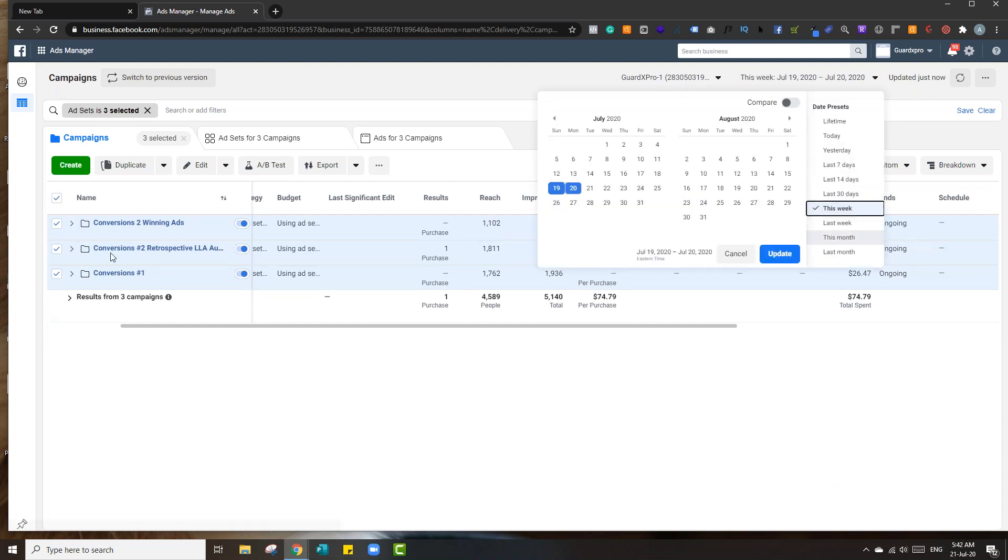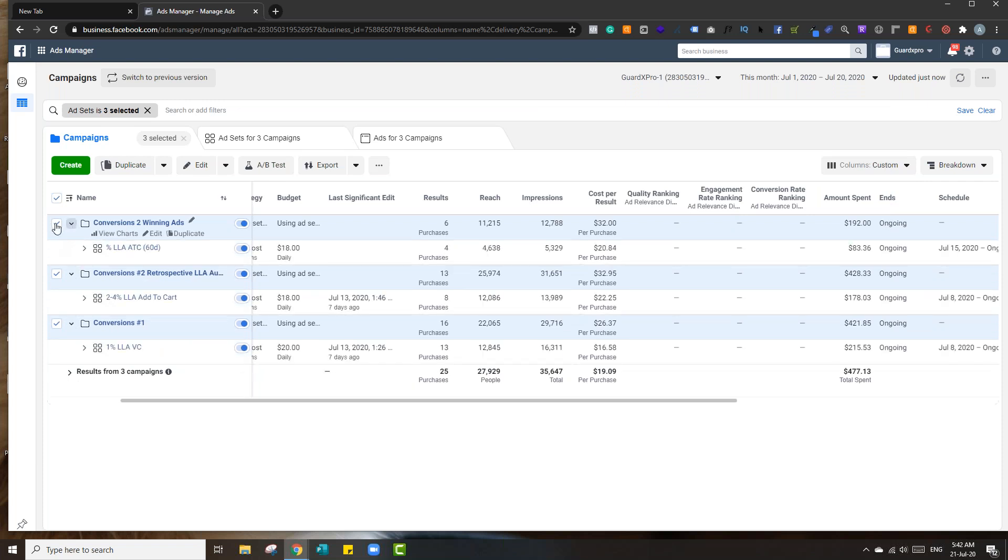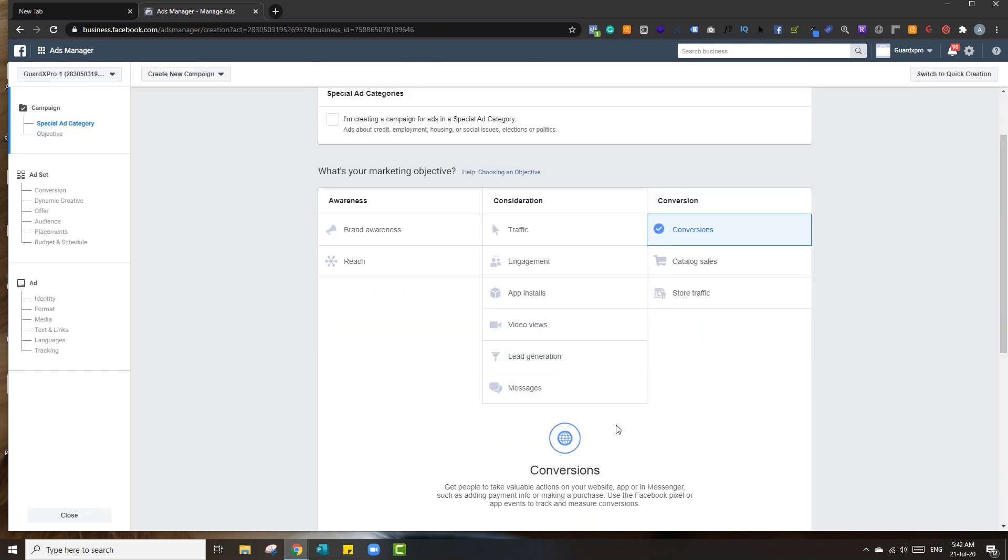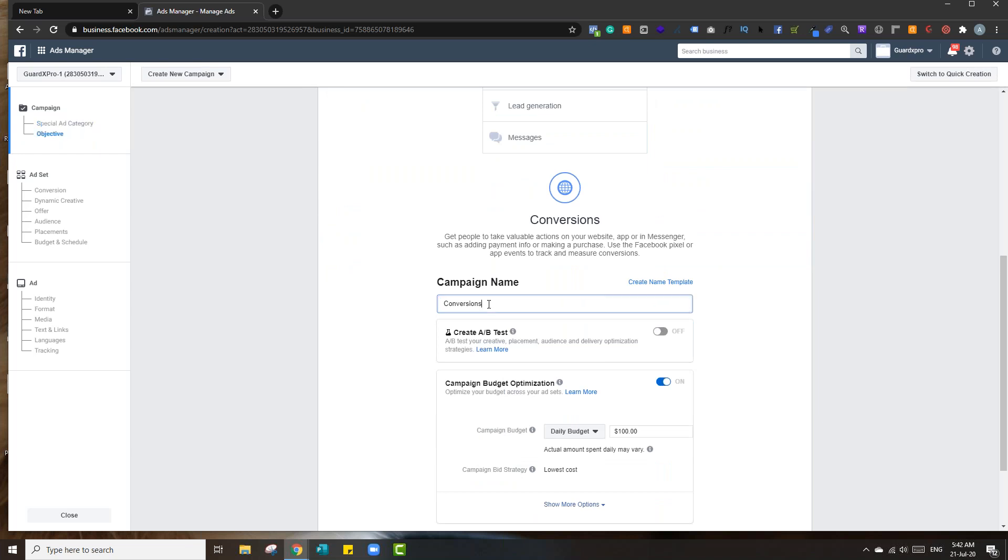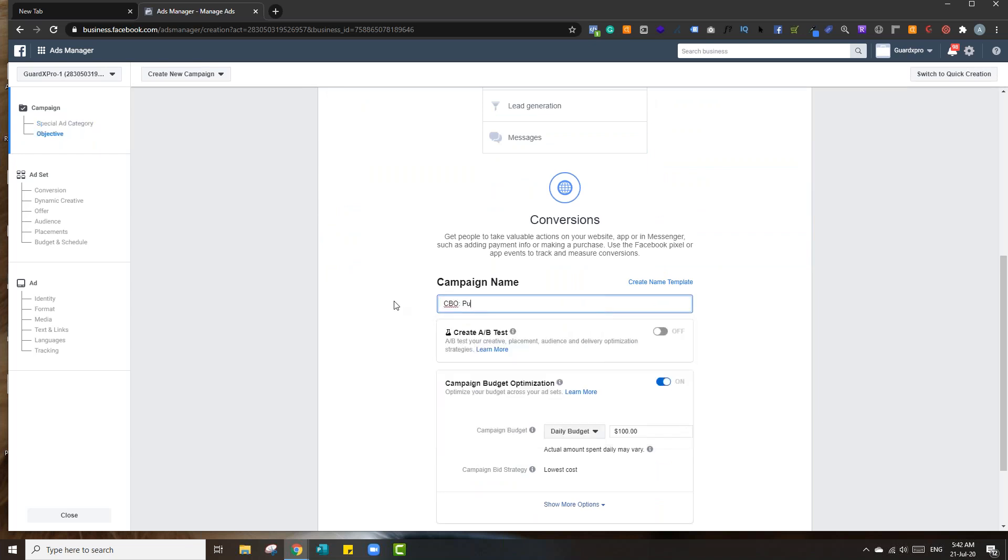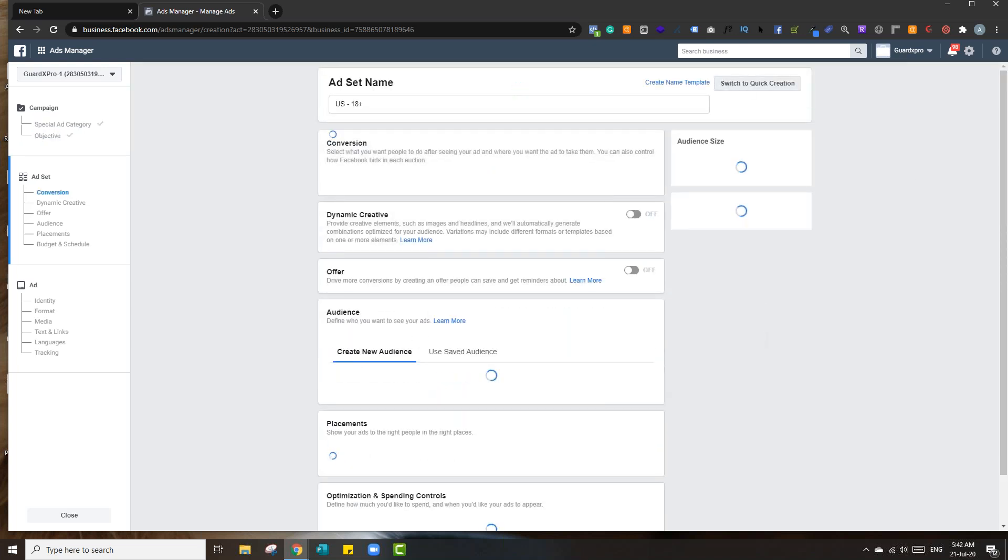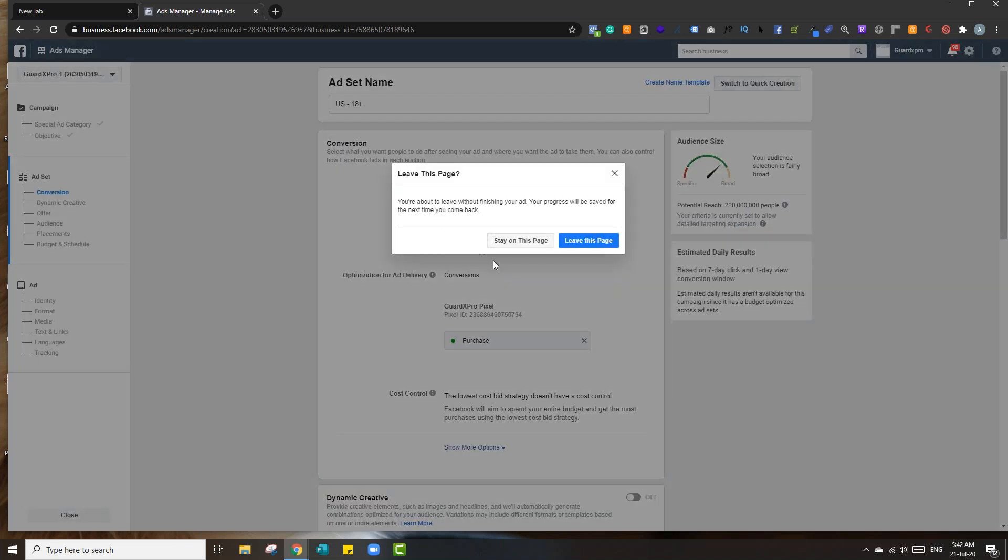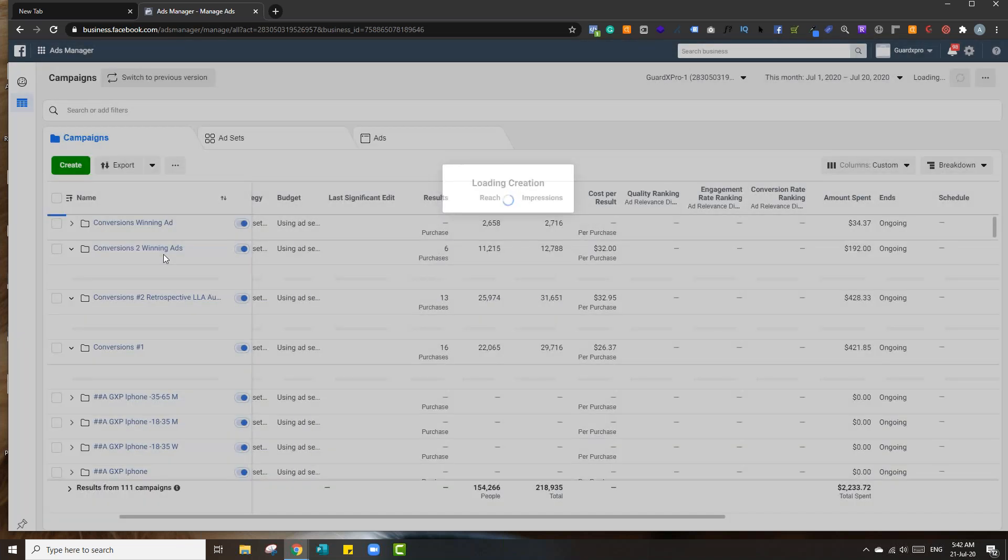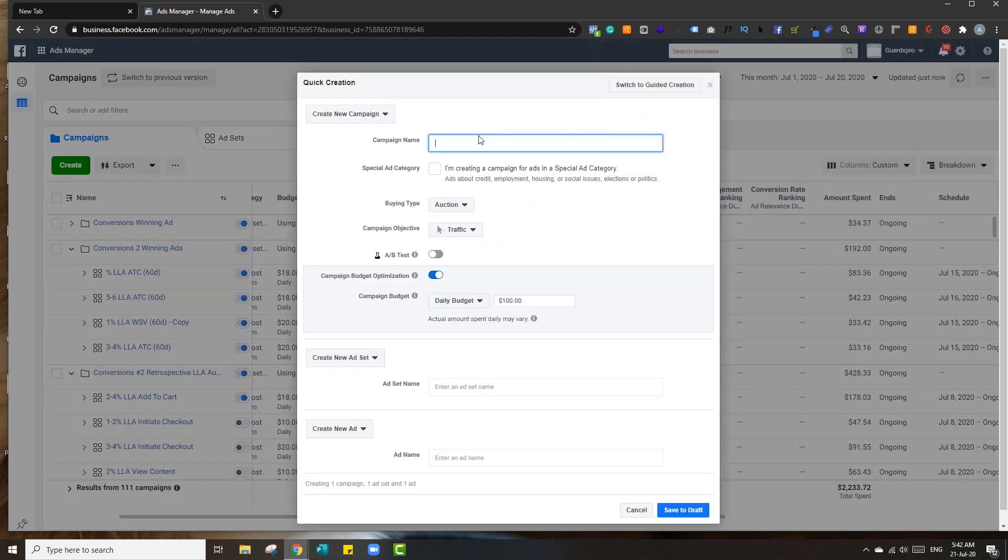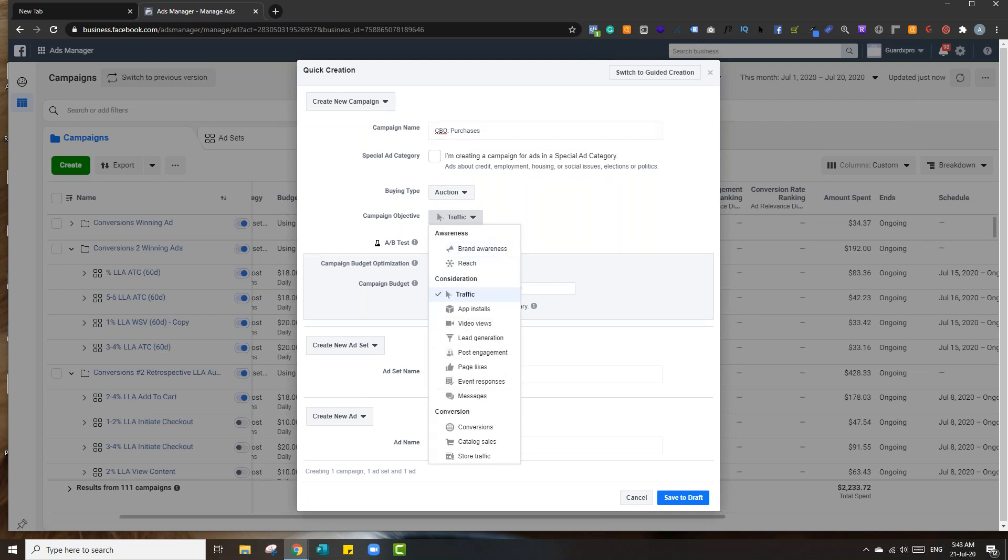And then do a CBO with these three different ad sets. Can we do that now? Yeah, so what you do is you just hit create, and it's pretty easy. You're going for purchase conversions, correct? Yeah. And then we'll adjust this later. Continue. And then we'll just hit switch to quick creation. And then all we're going to do is hit leave this page.